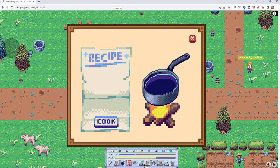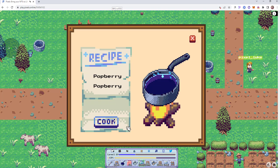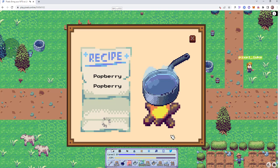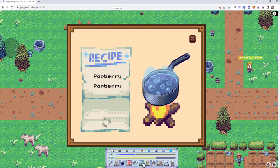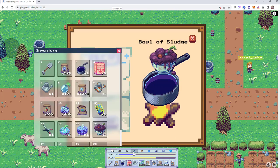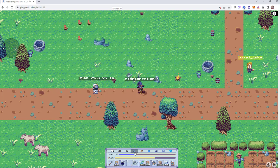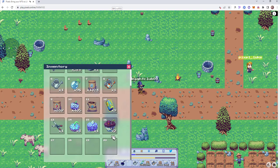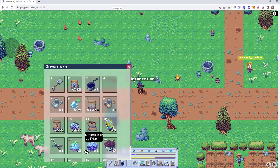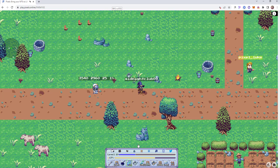So what happens if you don't use cookie mix? You are able to combine, say, two pot berries, click on cook, and out comes a bowl of sludge. Pretty much anything that is not cooked with cookie mix will produce sludge.